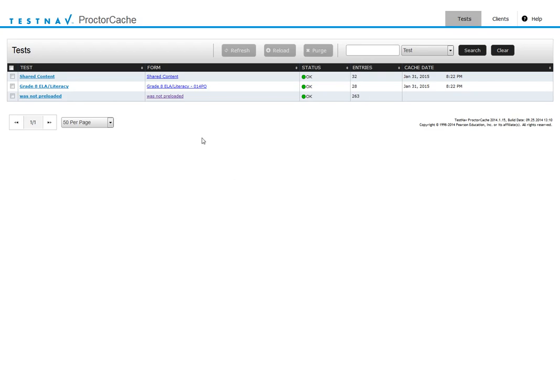That's all it is to pre-loading the test. If you pre-load the test, there's no requirement once the kids are in the test to stay online. It'll stay connected to our cache server. If we've lost the internet it wouldn't affect anything. That's how to pre-cache the test in PARCC.